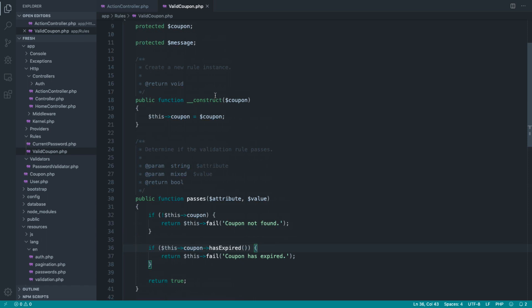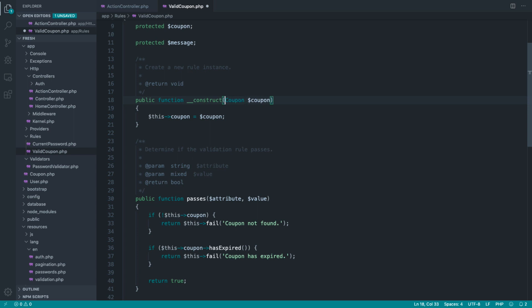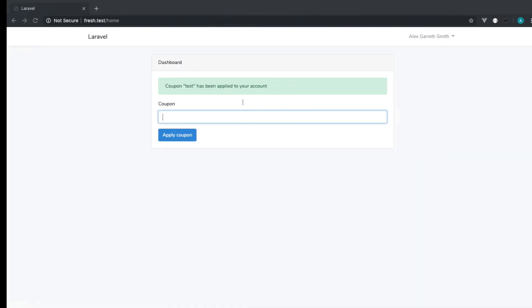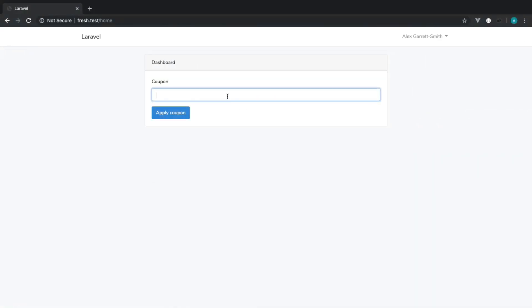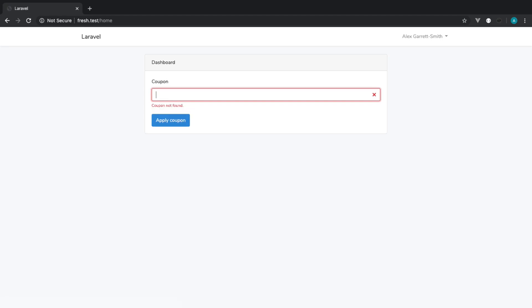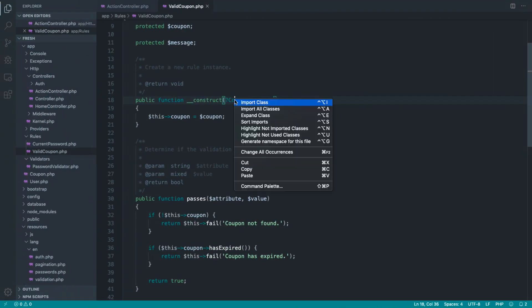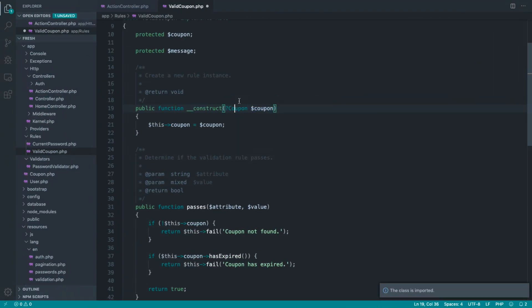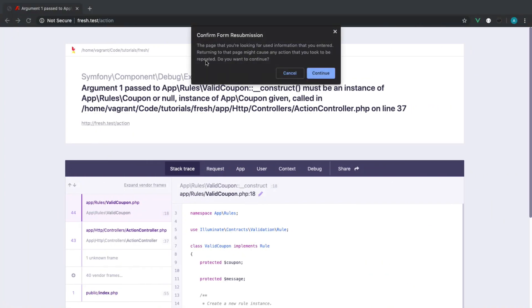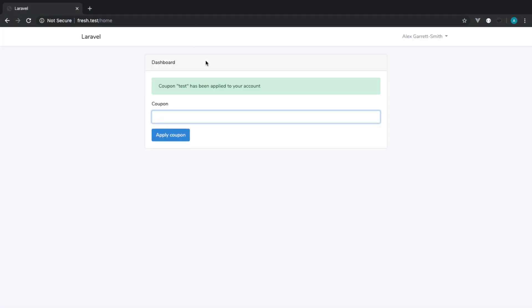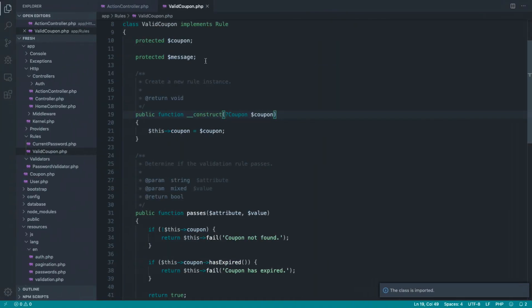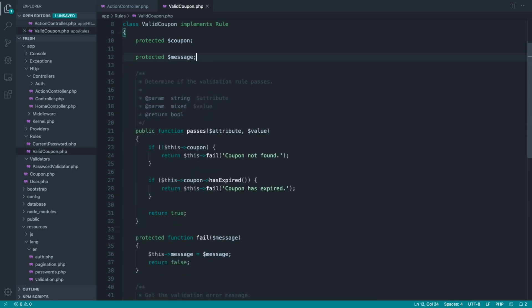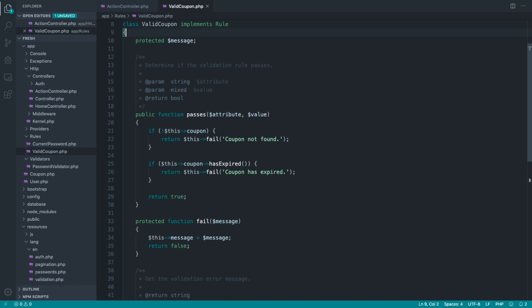But like I said, I like to have each validation rule do all of the database stuff for me. It's great to pass this in as a dependency, but if it's potentially a null value, then it doesn't sit right with me. Now there's a couple of things we could do. You could type hint coupon, but you could use a question mark beforehand to say that this may not be a coupon. And this will work in exactly the same way. Or you could get rid of this altogether, get rid of the constructor altogether, and do the looking up of your model inside of here.